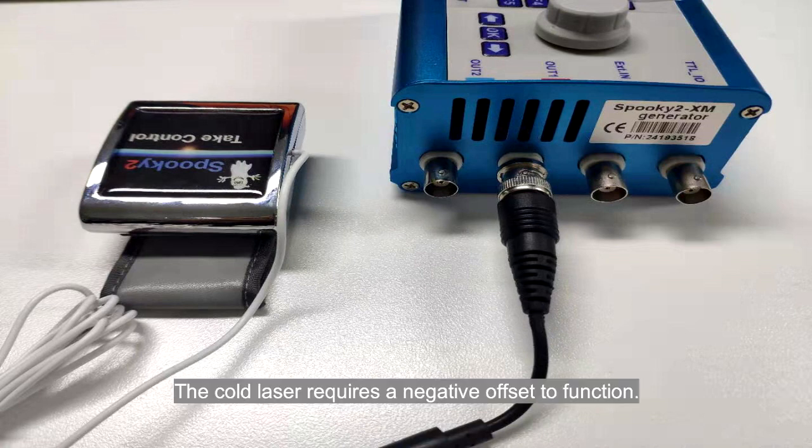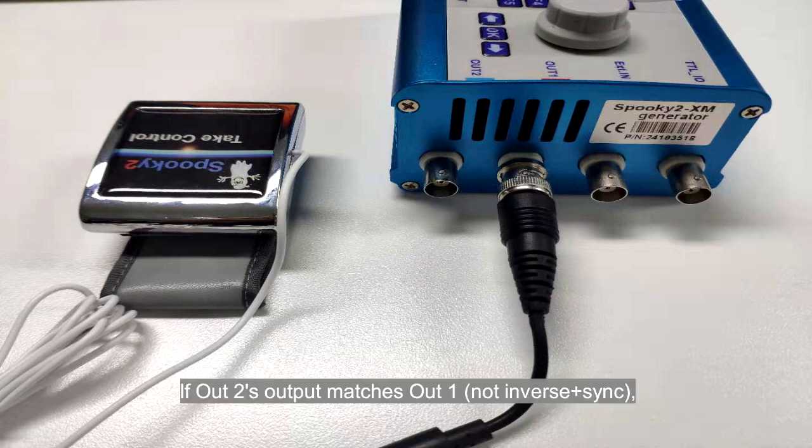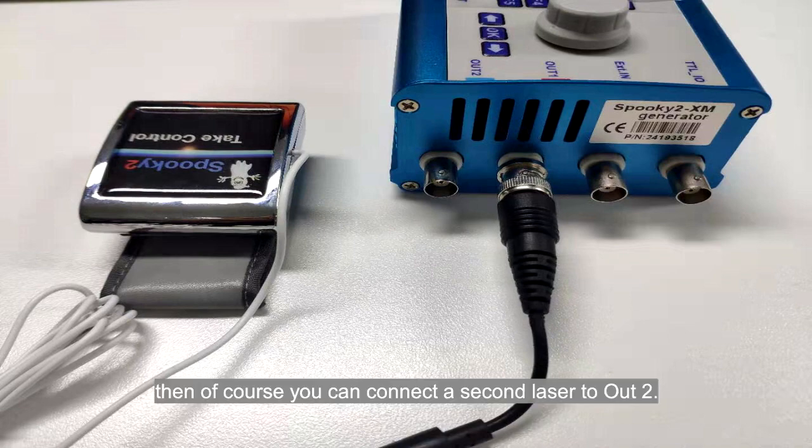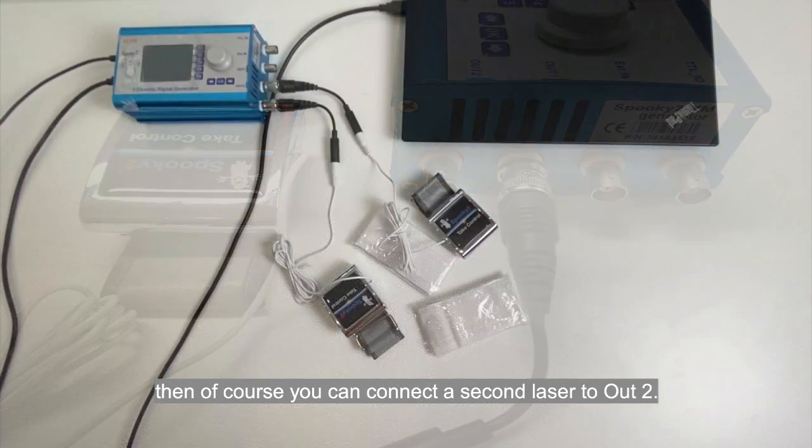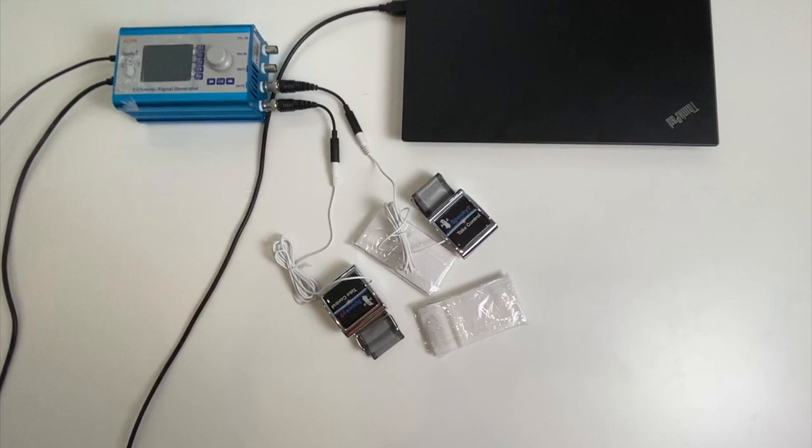The code laser requires a negative offset to function. If Alt2's output matches Alt1, not inverse and sync, then of course you can connect a second laser to Alt2.